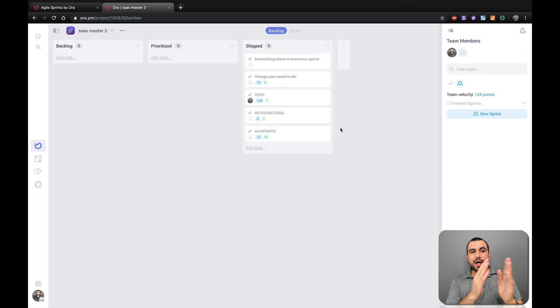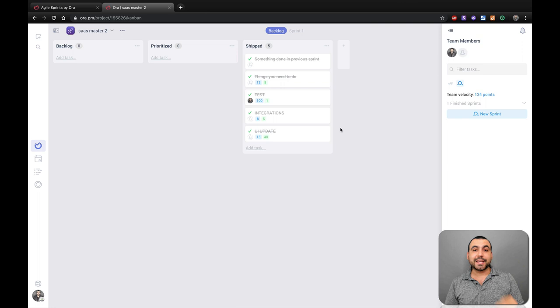All right, guys, I hope this quick overview of sprints helped you out and lets you take out that fear of using sprints because it's actually pretty easy and pretty straightforward. Thank you for watching. My name is George and this is Test Master. See you later.